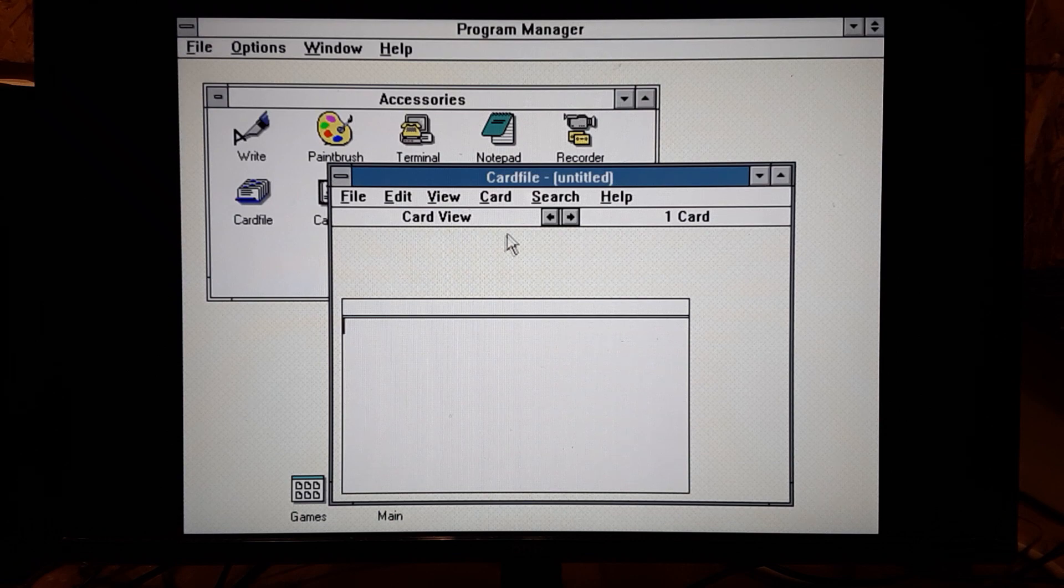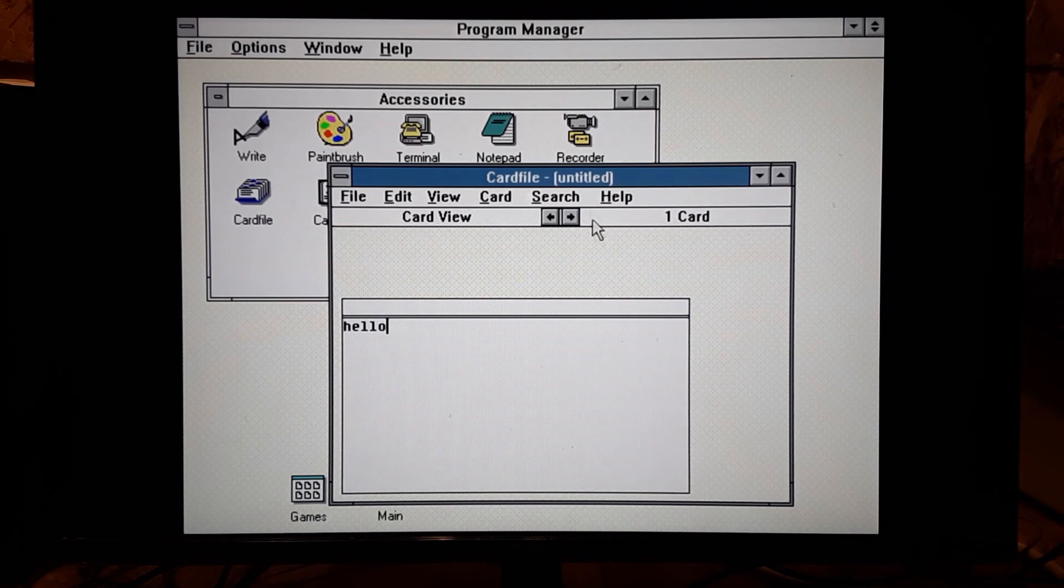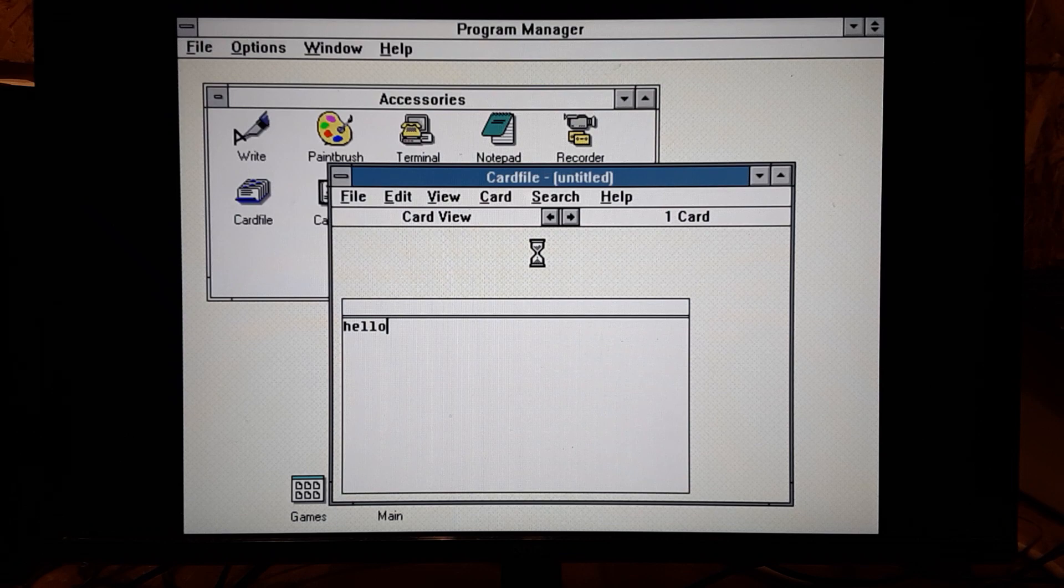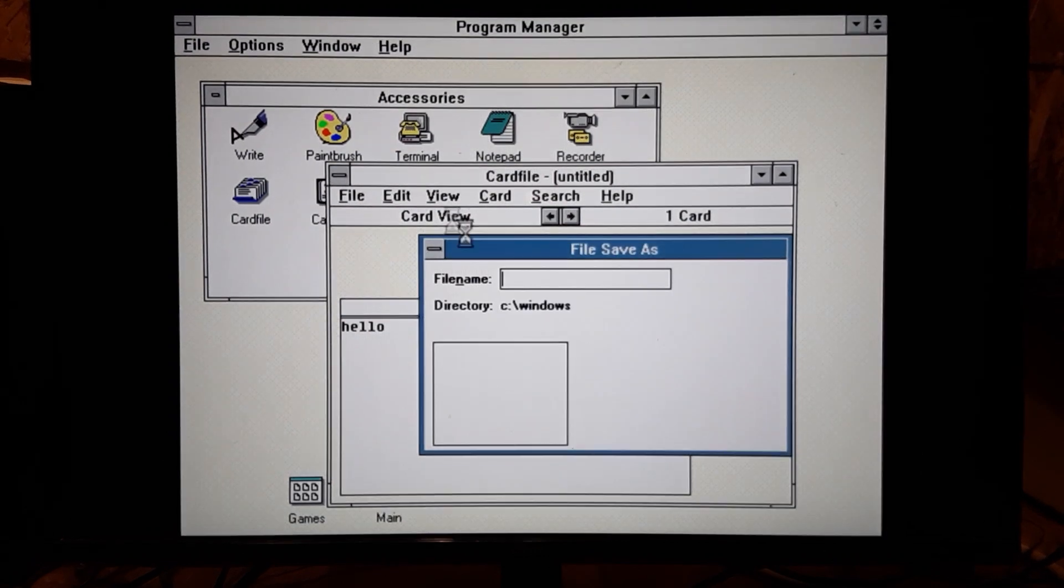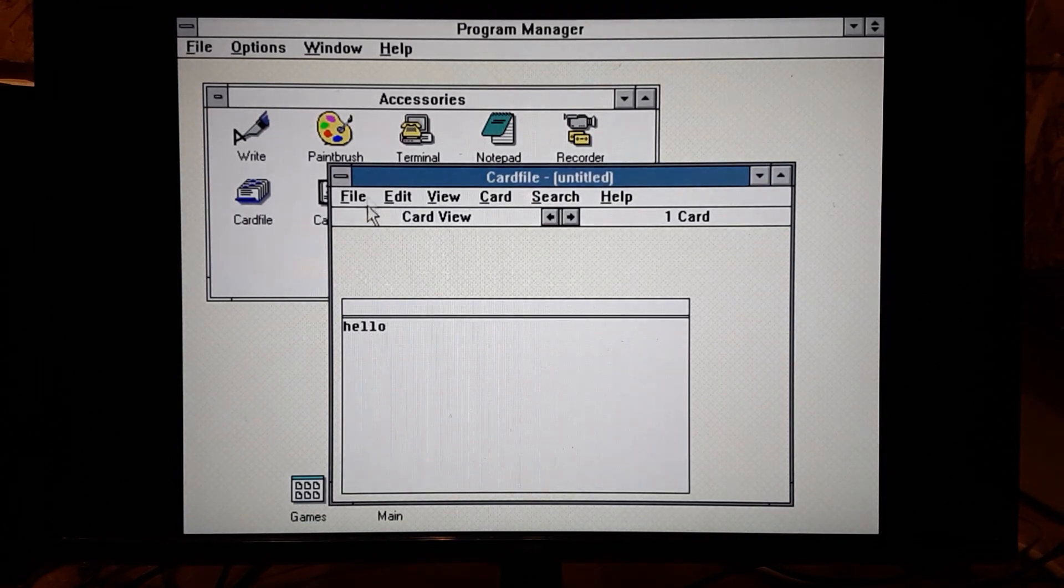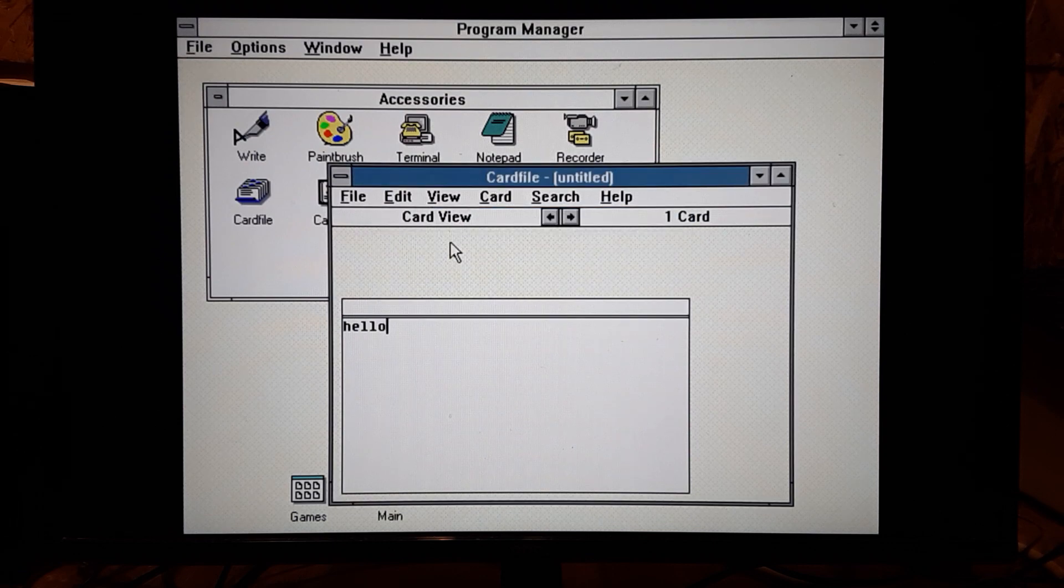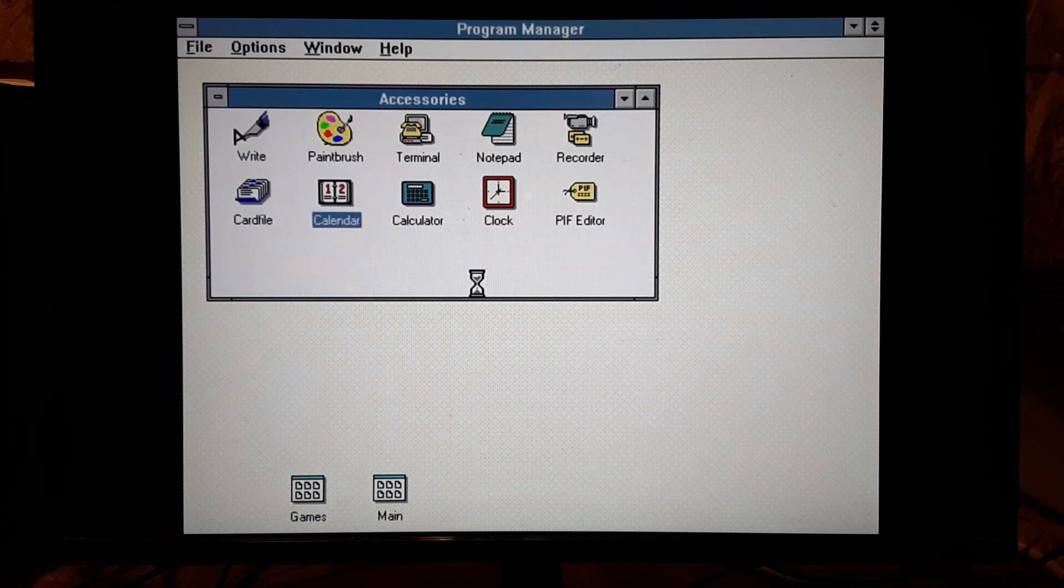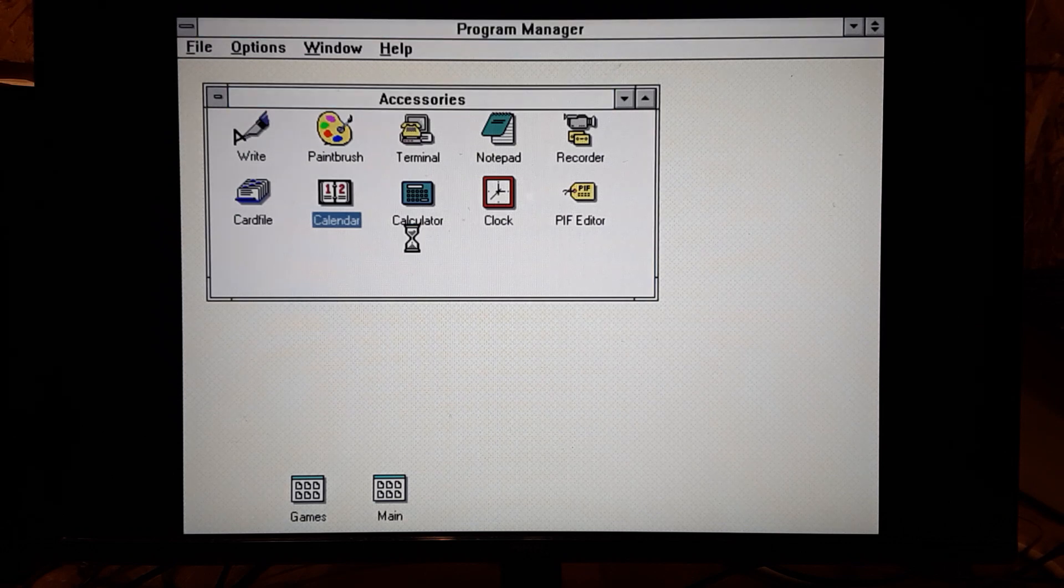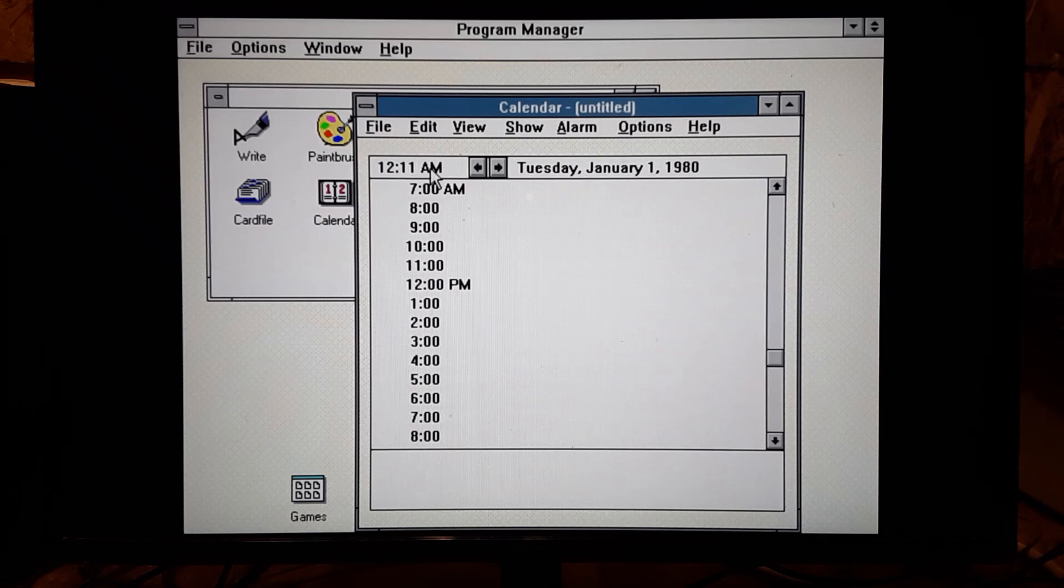Card file. Well, this is like for making little notes. A little file save dialog. Let's not save it. Calendar. So it's Tuesday, January 1st, 1980, according to this. At 12:10 a.m. So we've been into this for a few minutes now.